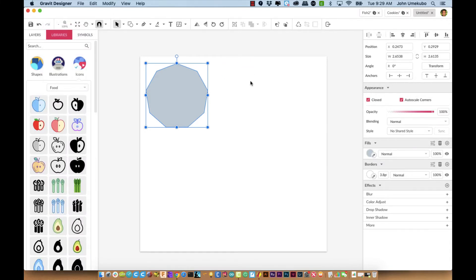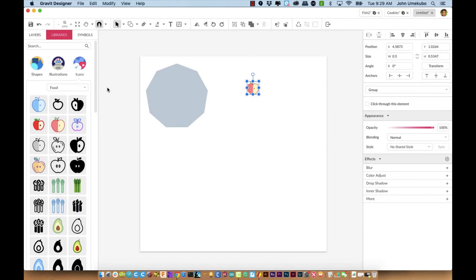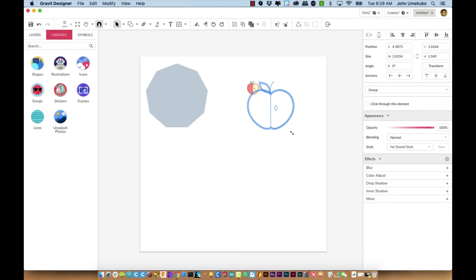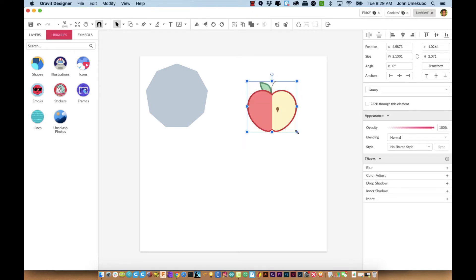You can take any of these items and bring them onto your canvas, and you can resize them and reshape them with the pointer tool just like you would a shape that you brought on from the shapes tools.